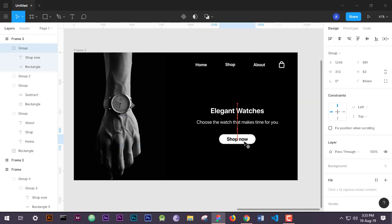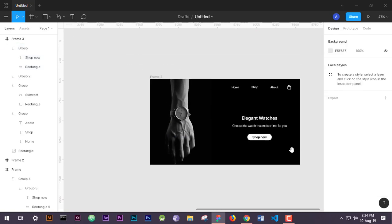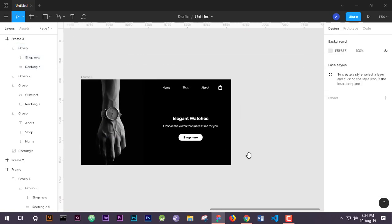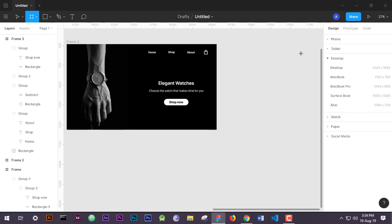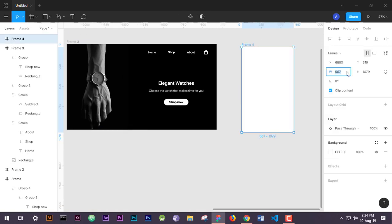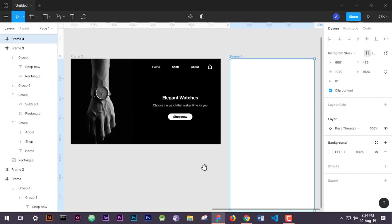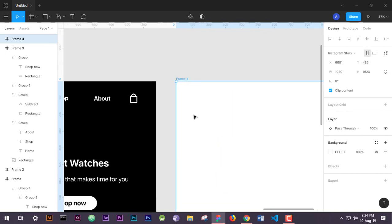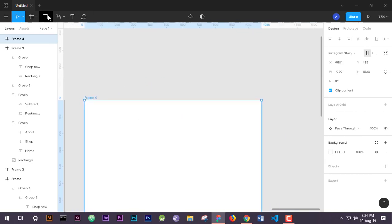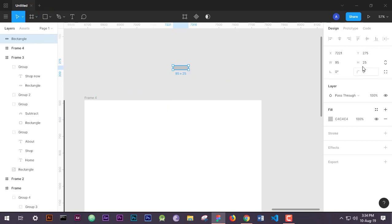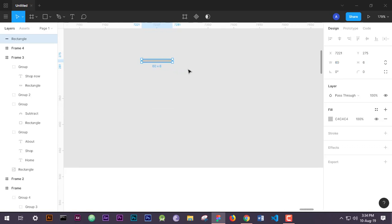Now we will design our mobile view. For our mobile view we don't have to do a lot of things because we already designed our website — we will just drag and drop from our desktop view to our mobile view. But we will need to create a burger icon because our mobile view will be responsive and our navigation items will be hidden.